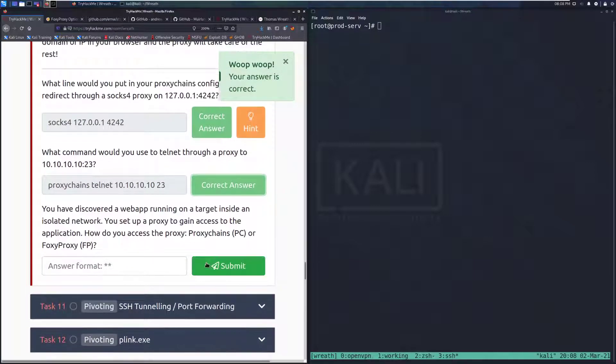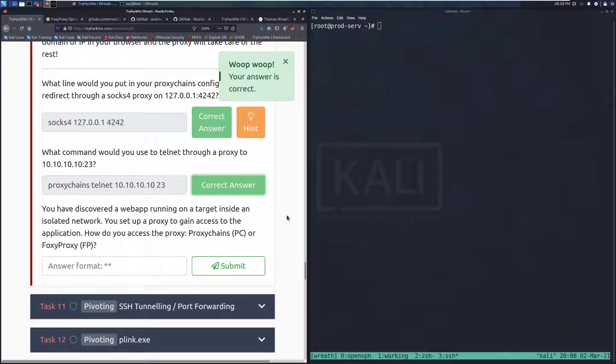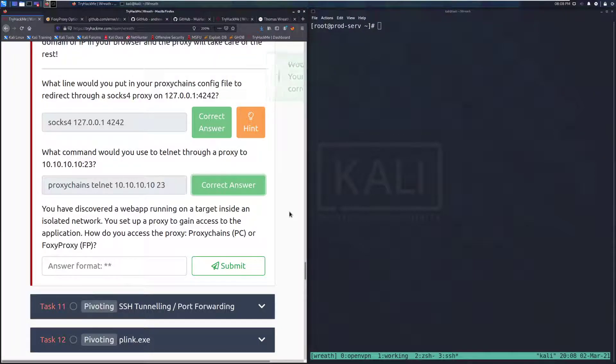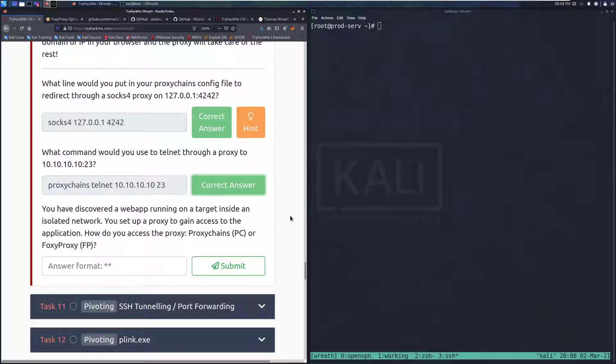You have discovered a web app running on a target inside an isolated network. You set up a proxy to gain access to the application. How do you access the proxy? Either via proxy chains or Foxy Proxy. Since it is a web app and we want a web view for that, we would do it with Foxy Proxy. And that is going to do it for task 10.